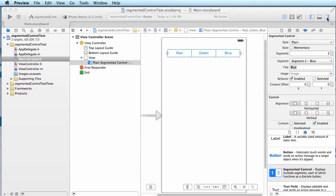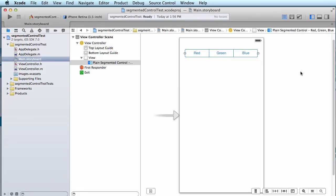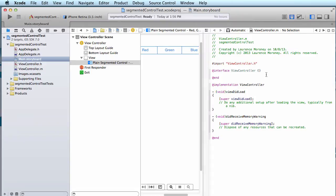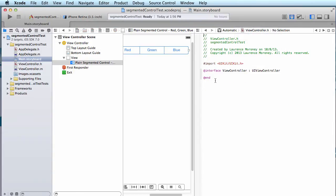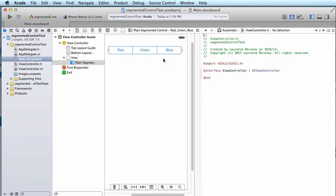So to do that, we'll just get the view out of the way and we'll open up the assistant. And as before and as usual, the assistant seems to default to opening onto the M file. Let's open it onto the H file so that we can see our header. And what we're going to do is create both an outlet and an action for the segmented control.